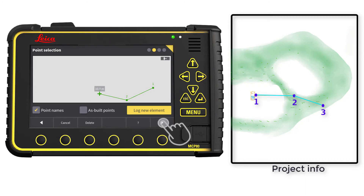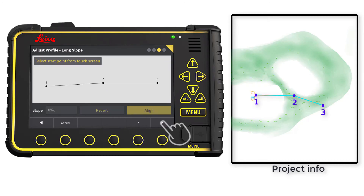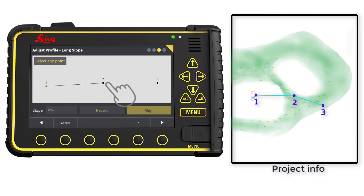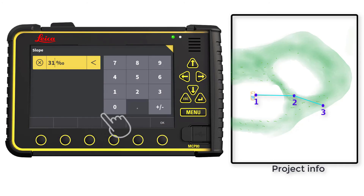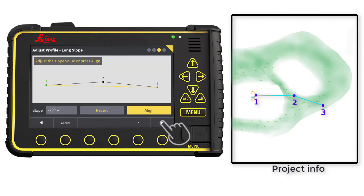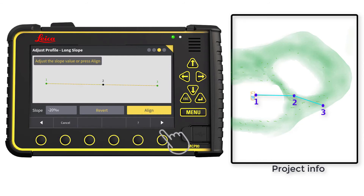Go to the next page. Here we can adjust our long slope. Start by selecting Start and End Point. In this example, it starts with point 1 and ends at point 3. Now enter the slope as per the project specifications — 20 per mil. Press OK.